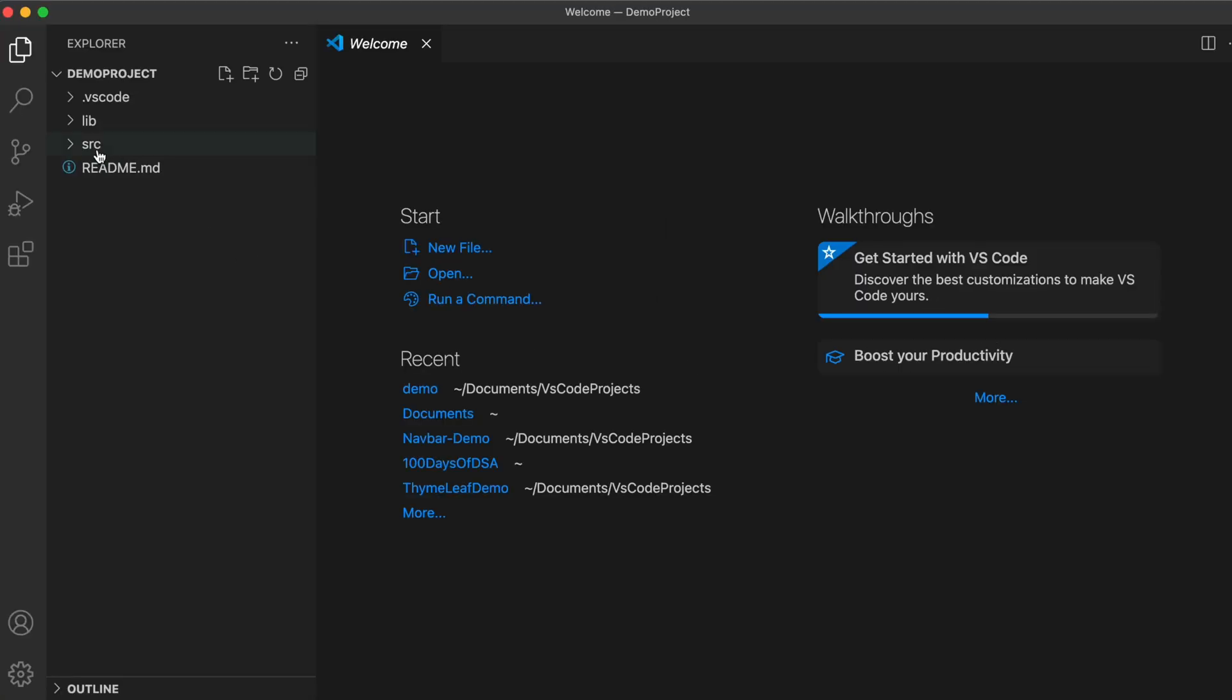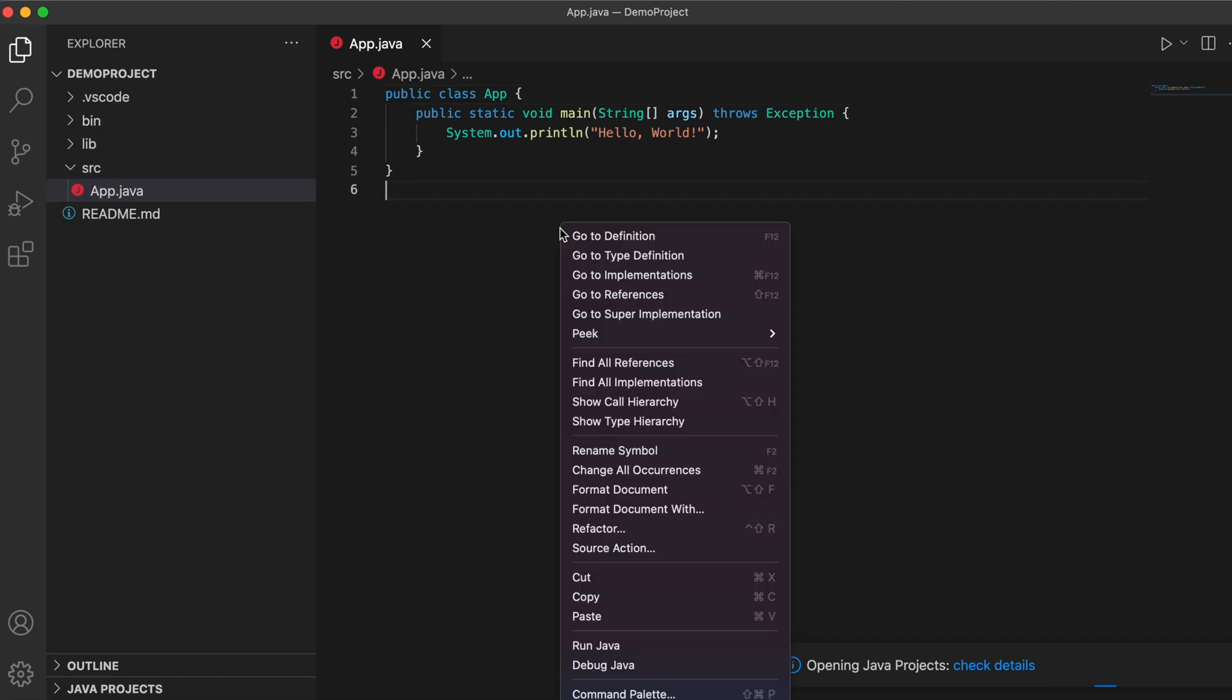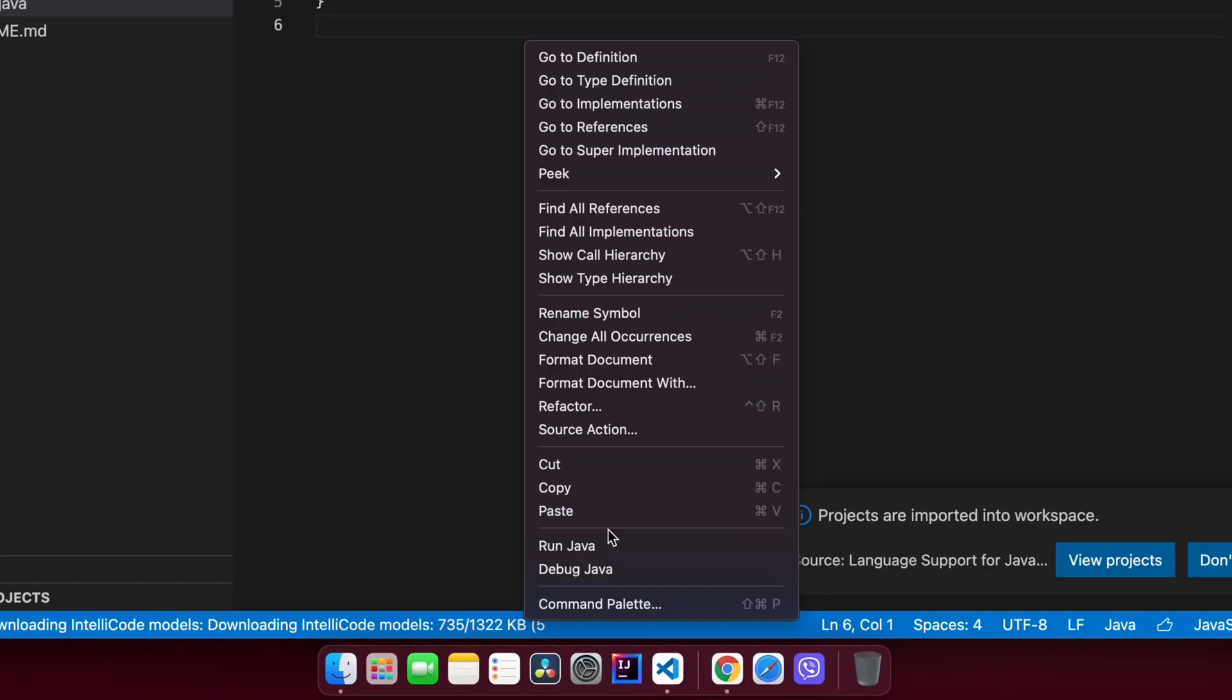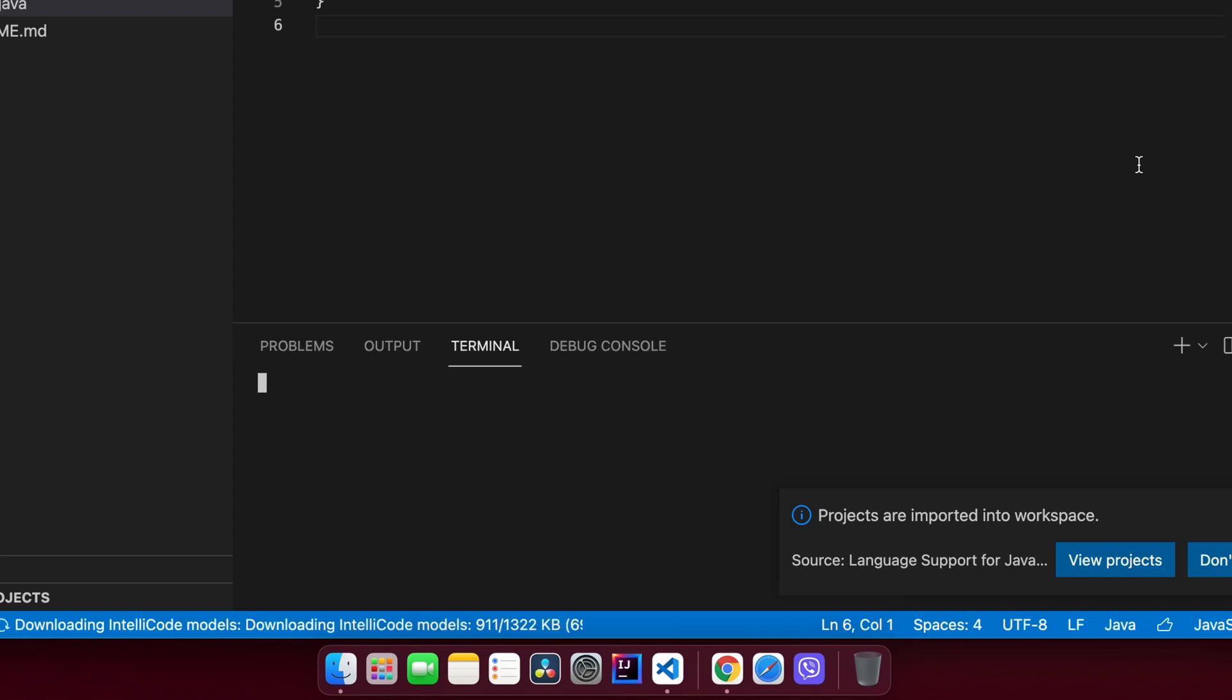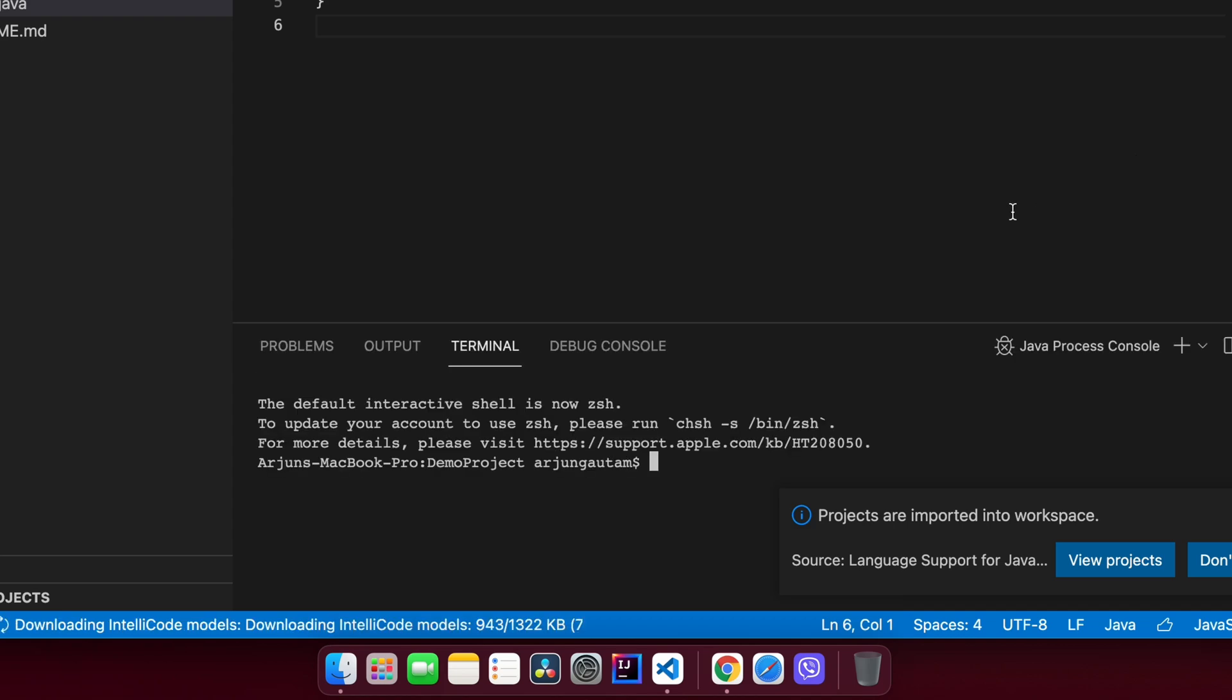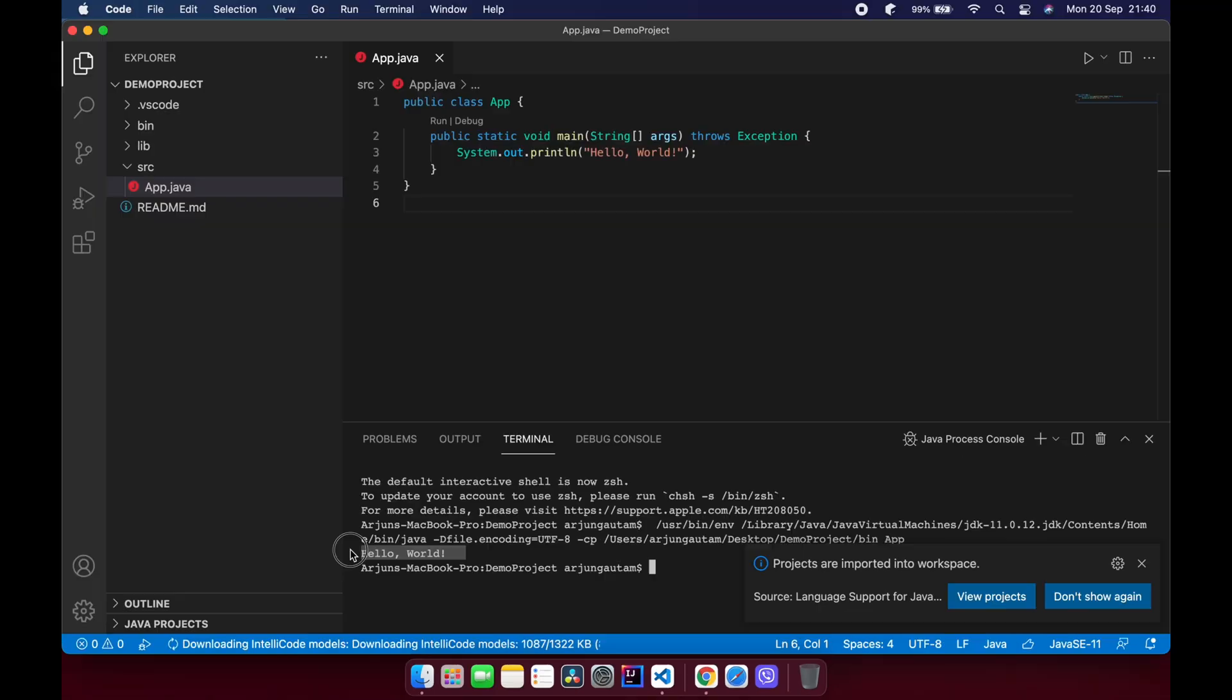So here the Java project has been created. Let me just go into this app.java file. If I right-click here and click on 'Run Java', this will run the Java program. You can see here the output: Hello World. So this is how you configure your VS Code for writing Java programs.